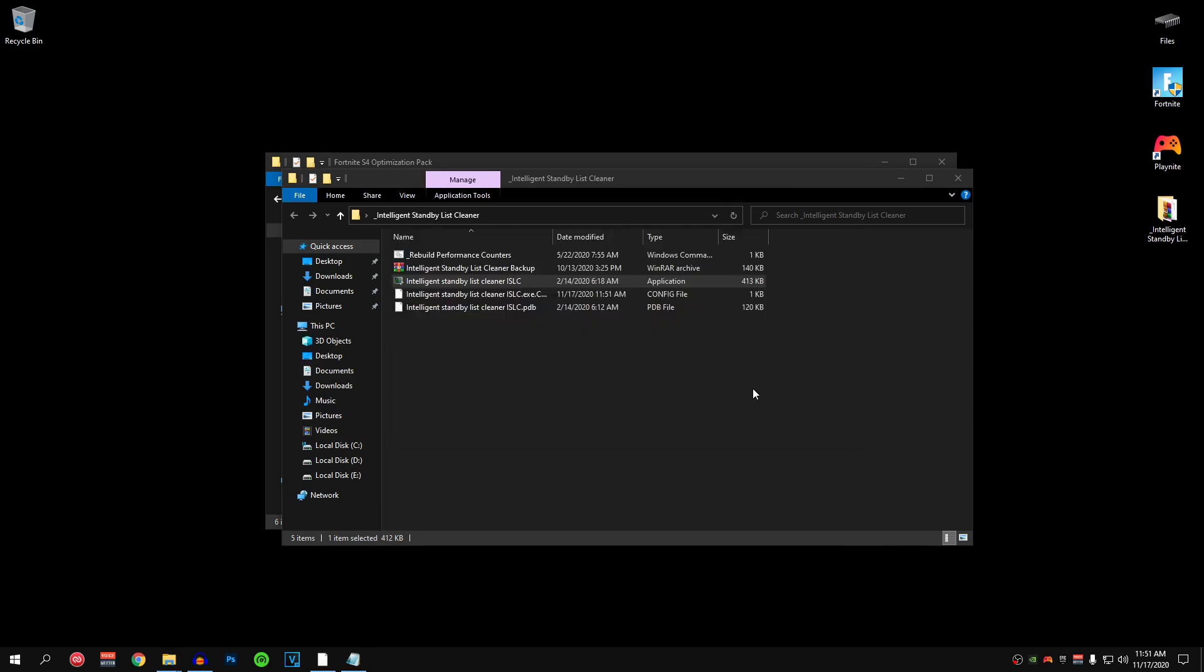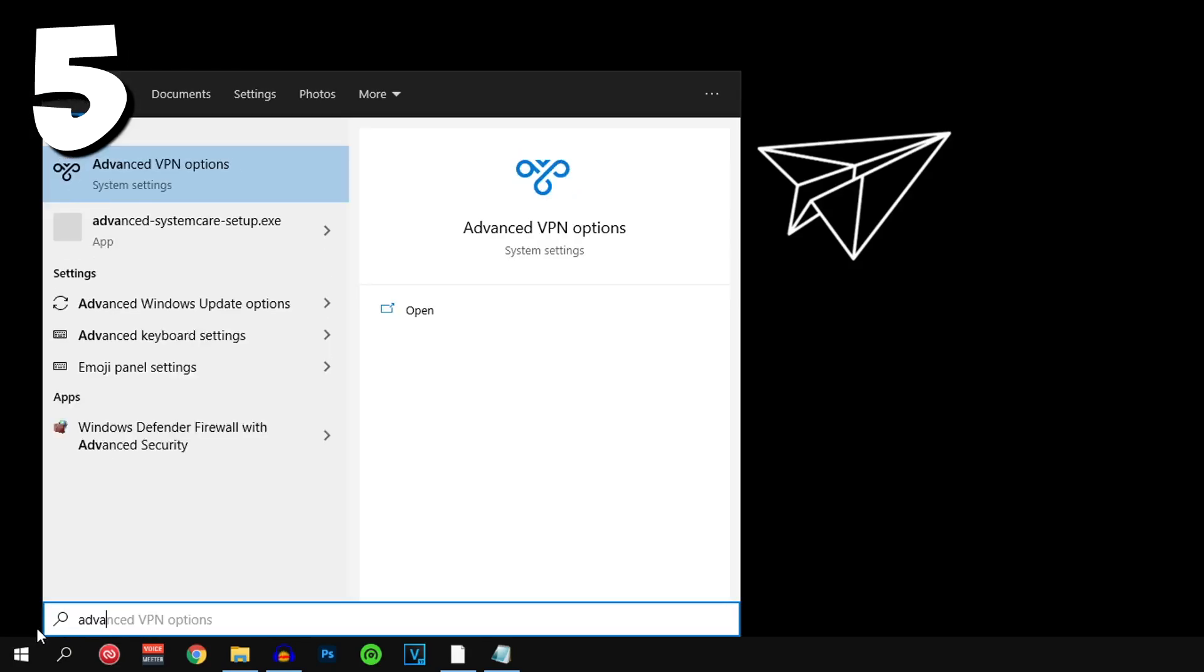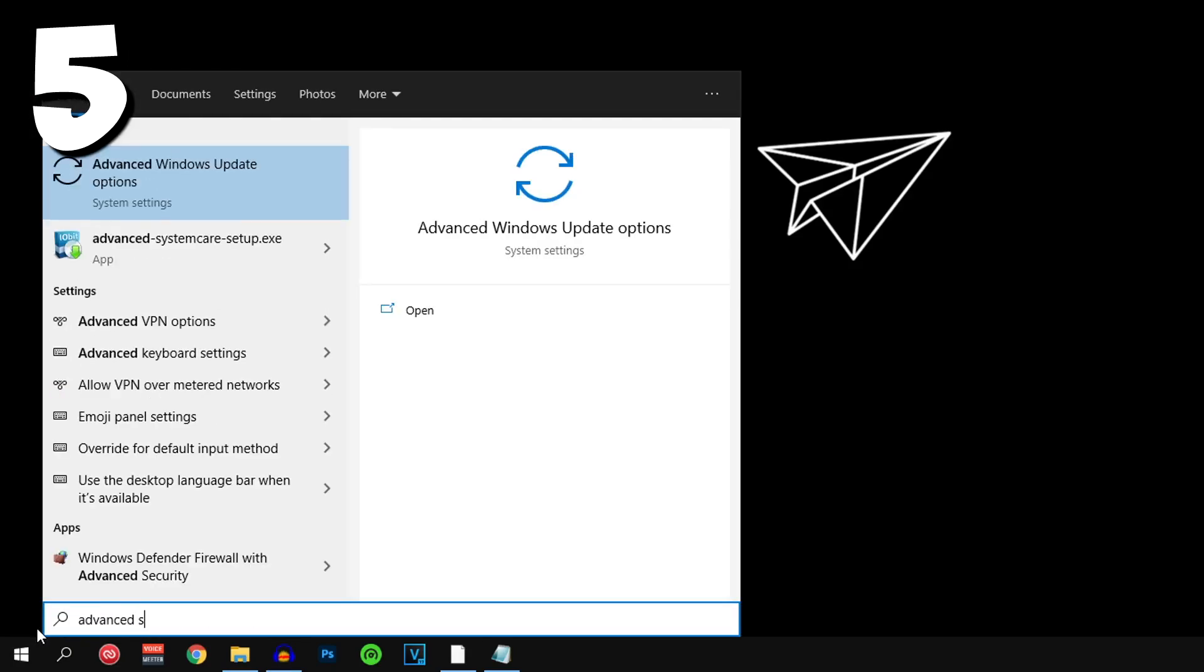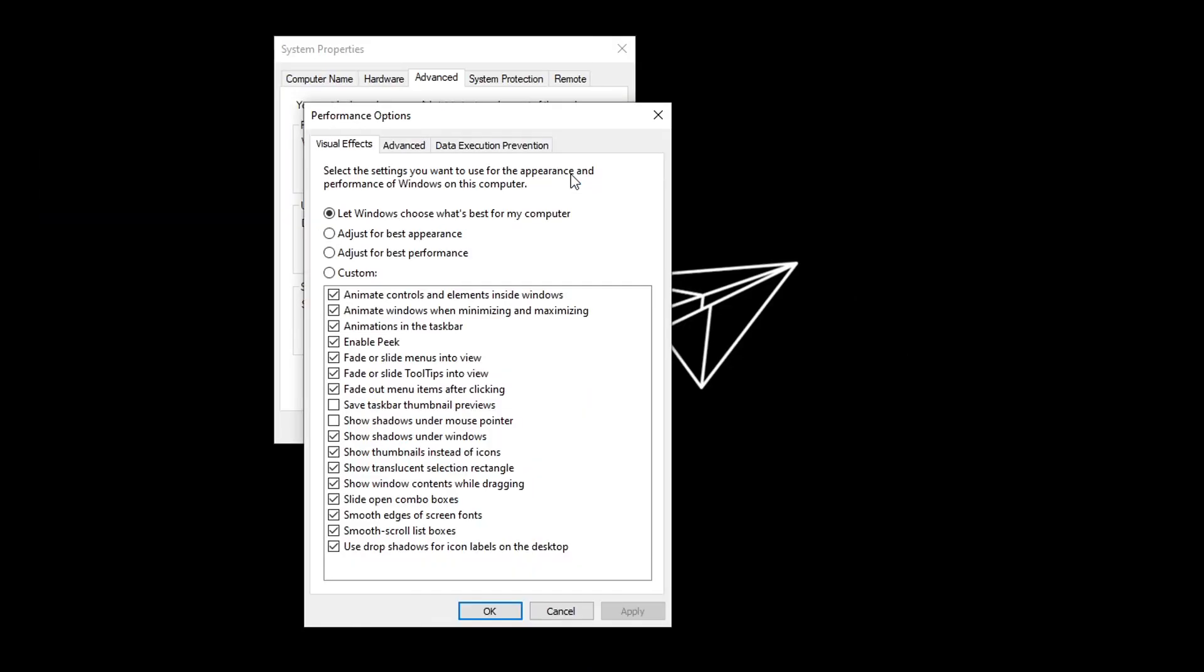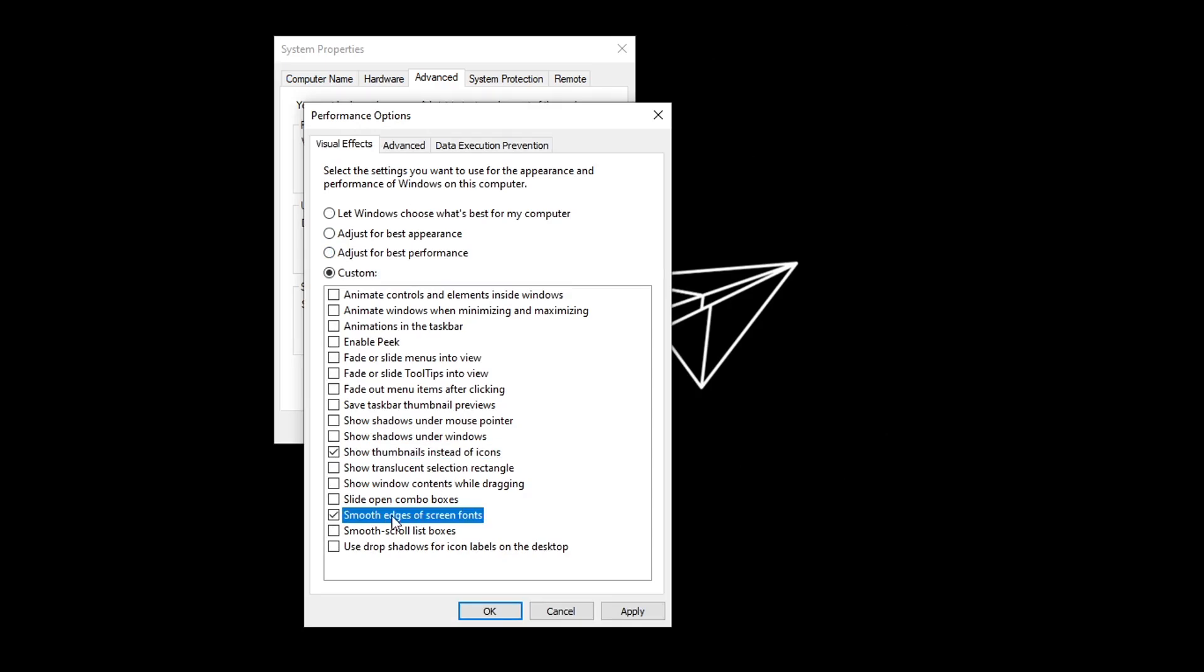Next up head down to your start menu one more time and this time search for advanced system settings. Go ahead and open it up and under the advanced tab click on the settings. Then select the adjust for best performance. We are going to be checking two of the things inside of here that will be show thumbnails instead of icons and then smooth edges of screen font. That is all you guys need. This is going to make the windows look a bit worse and not visually appealing I guess but this is going to help you guys get a lot better performance and a lot more fps in the games that you play.